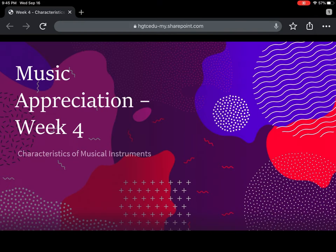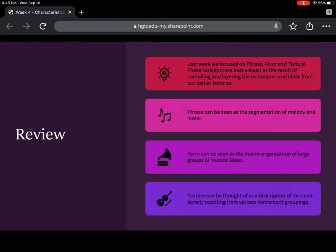All right, everybody. Hi there, and welcome to week four of Music Appreciation. This week, we're going to be talking about the characteristics of musical instruments — a very interesting topic.